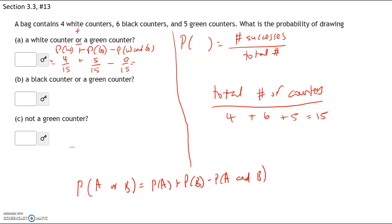Adding these together: four plus five is nine, nine minus zero is nine. So our answer is nine out of 15. Converting to a decimal, nine divided by 15 equals 0.6.